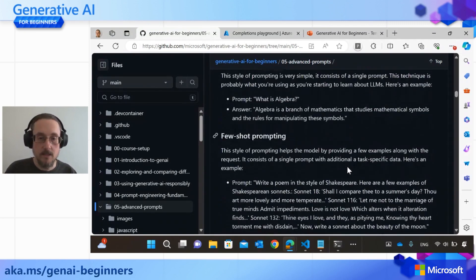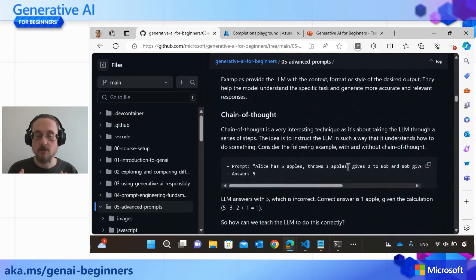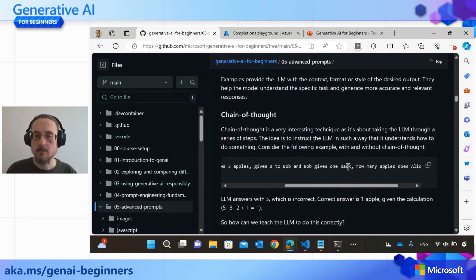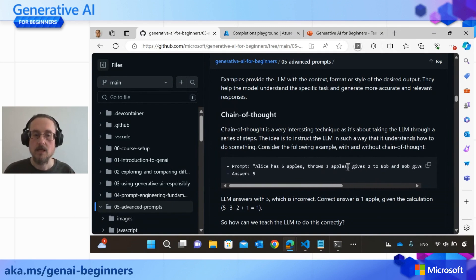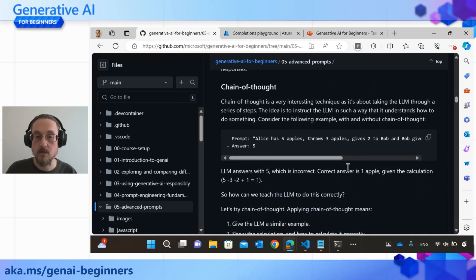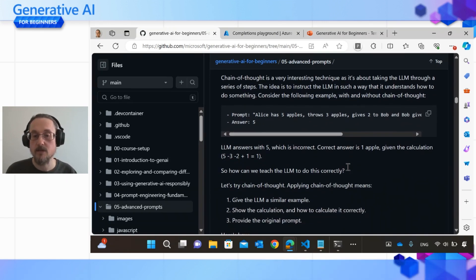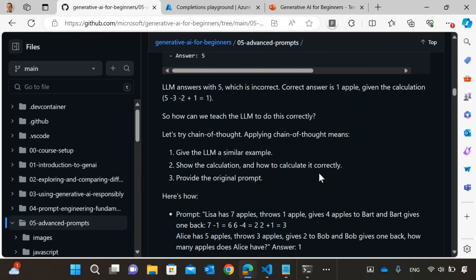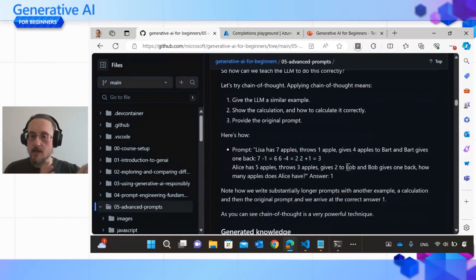Let's look at chain of thought, because this one is super interesting. Imagine you have this simple problem: Alice has five apples, she throws away three apples, she gives two apples to Bob and Bob gives one back — how many apples does Alice have? The AI answers five, which is incorrect. If you do the math, you calculate five minus three minus two plus one, which equals one. So how can we get a better response? This is where chain of thought comes in — the teacher and student idea. You show the LLM a similar problem and how to break it down, and hopefully you end up with a more accurate response.